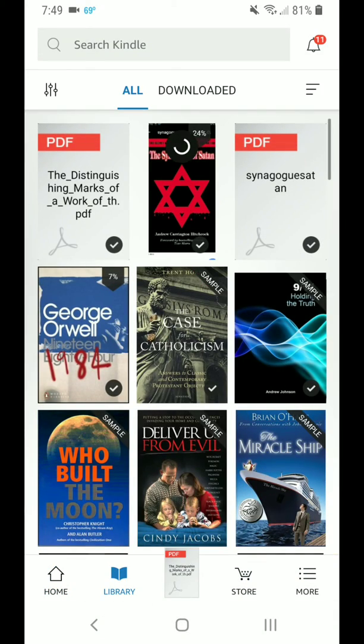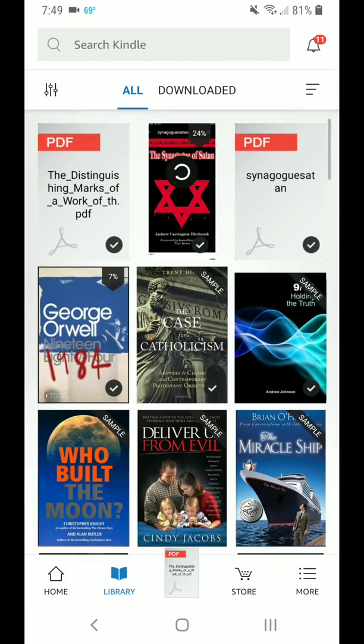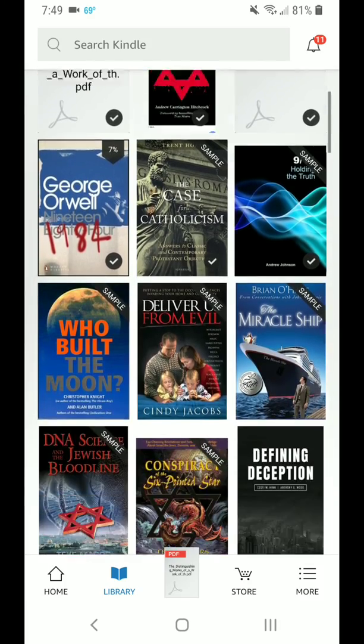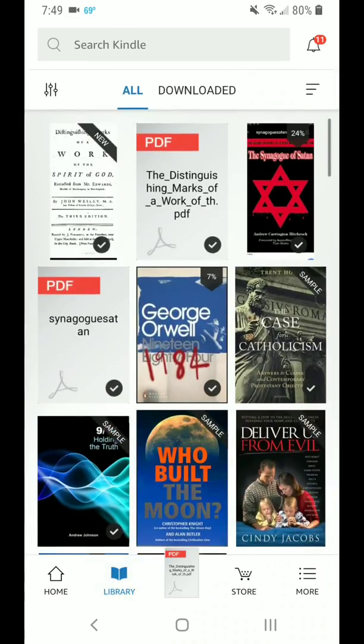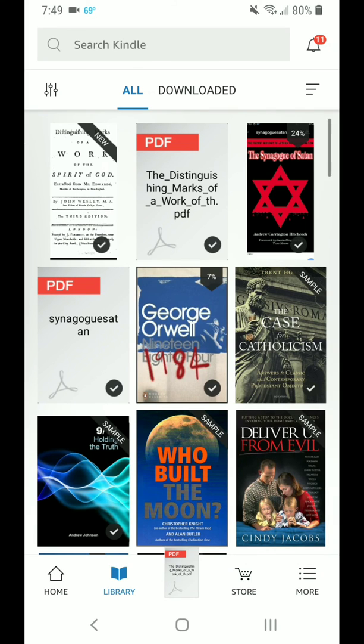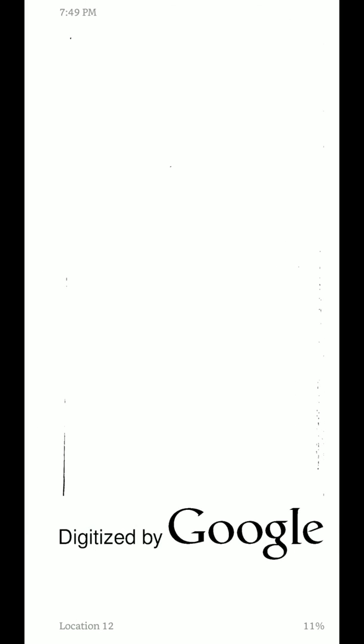So once you do that, you go to your home. Should refresh. And looks like it is not here. There it is. Okay, so as you see right there on the left here, it says New. That's it right there. Once you click it, there it is.